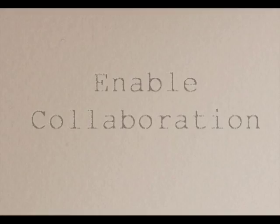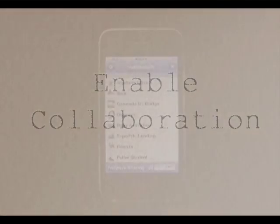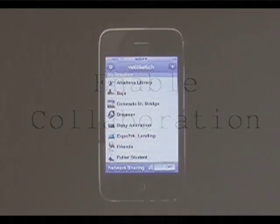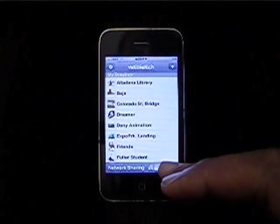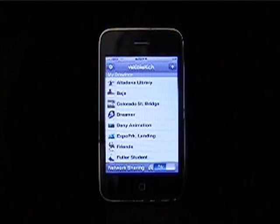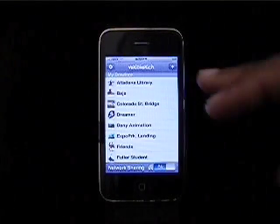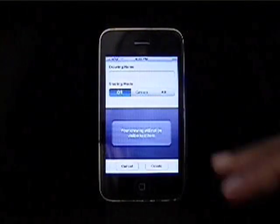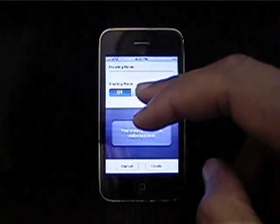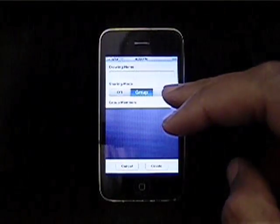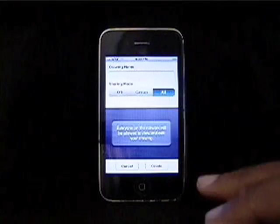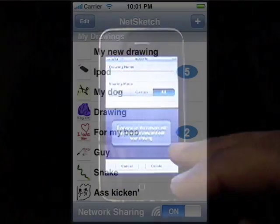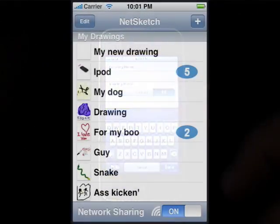To enable collaboration, simply launch Netsketch and turn on Network Sharing, then touch the plus sign and select Group or All. Name your drawing, select Create, and you will enter the collaborative environment.